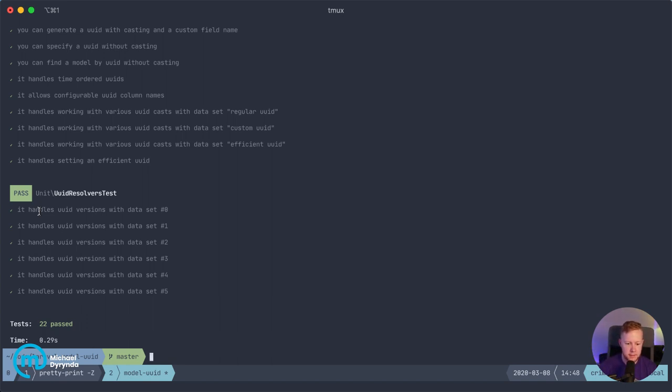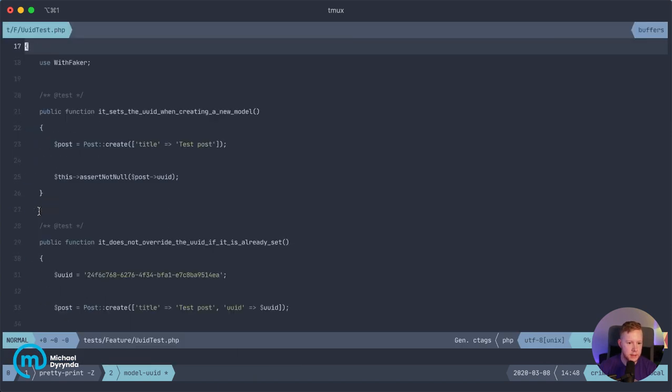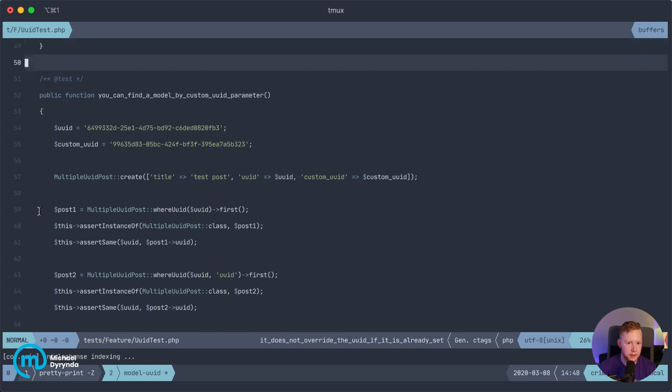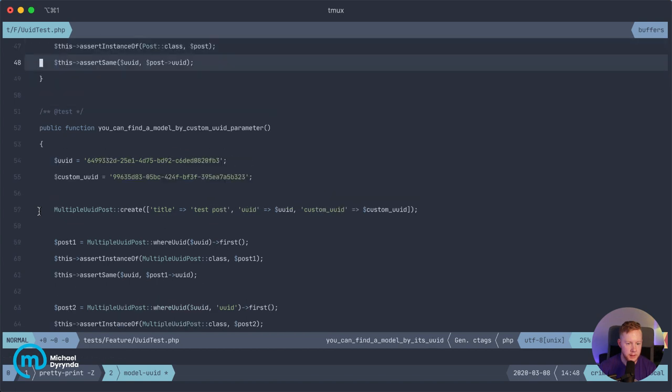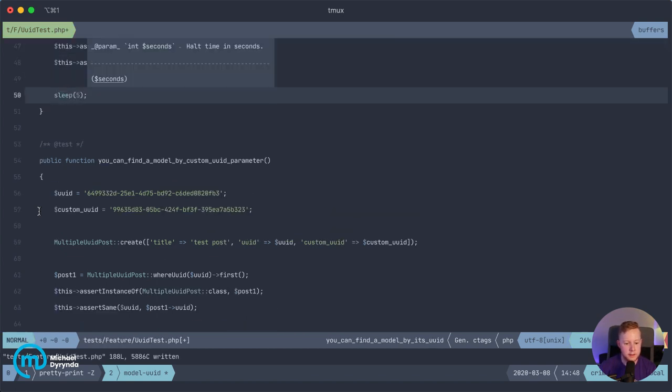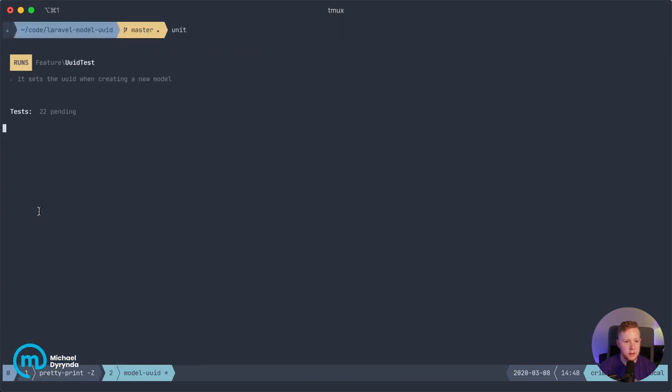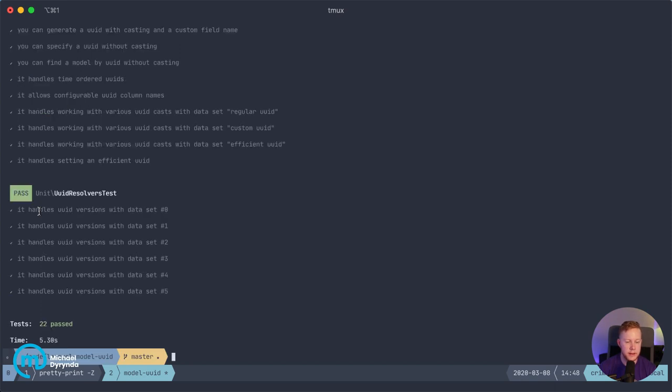So maybe if we just pop this open, test feature UUID test, and let's just put a sleep in here for dramatic effect into one of these tests, sleep five, and then you'll be able to see this probably with a little bit more clarity. So you can see it runs. Tests two have passed, 20 are pending. You can find a model by UUID, and then off she goes.